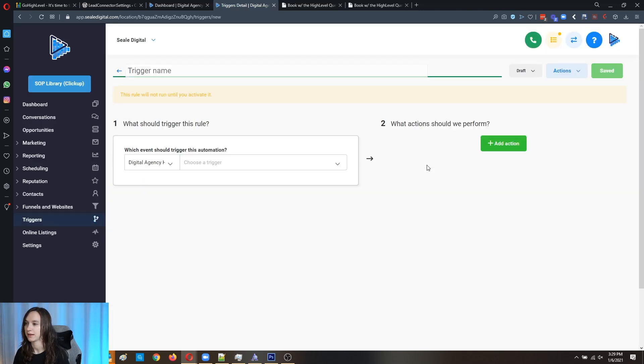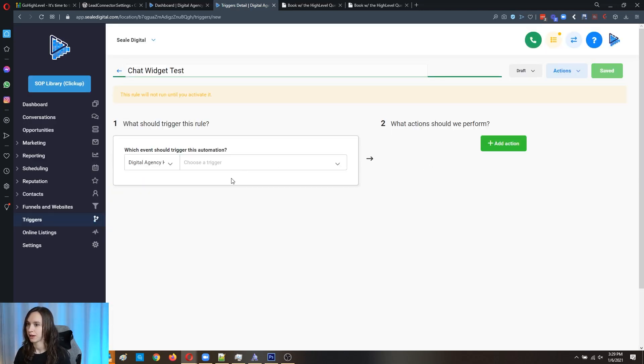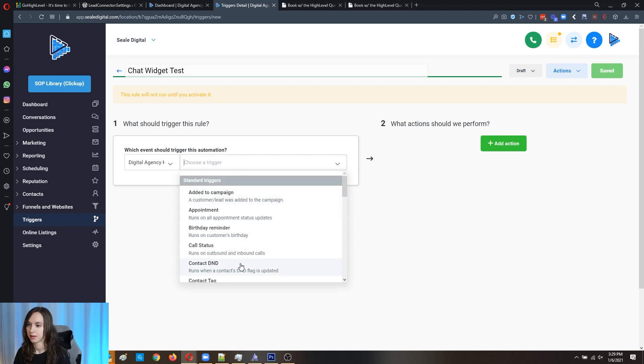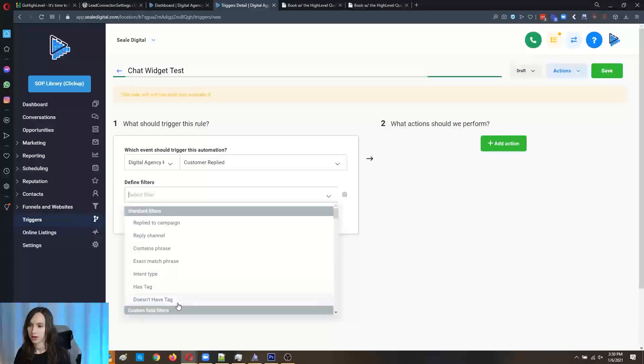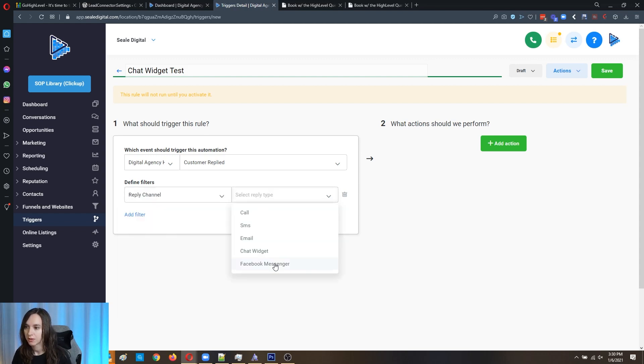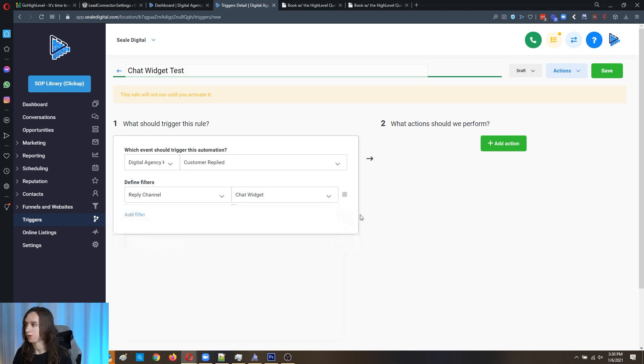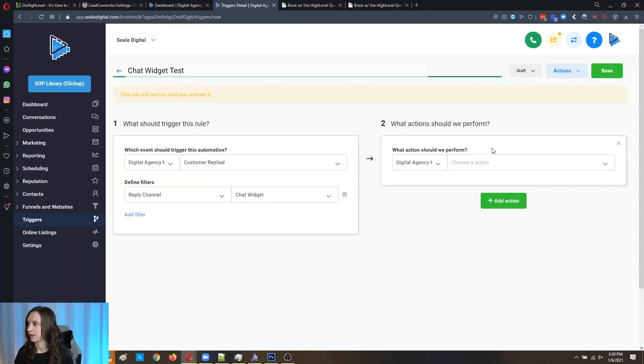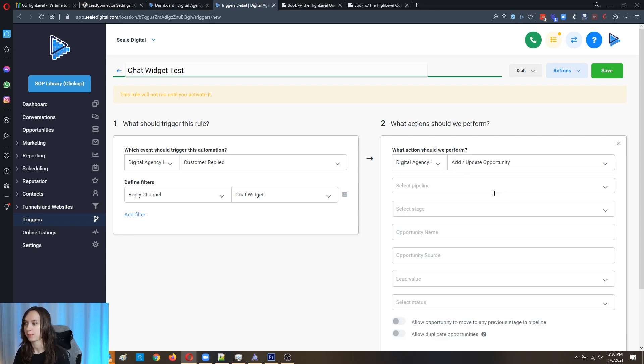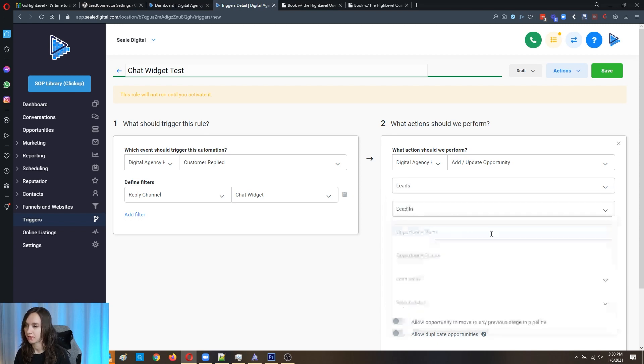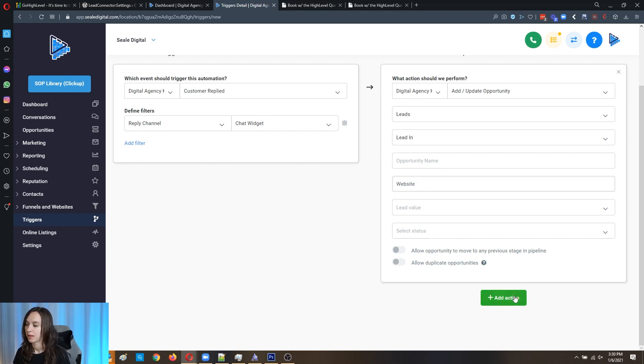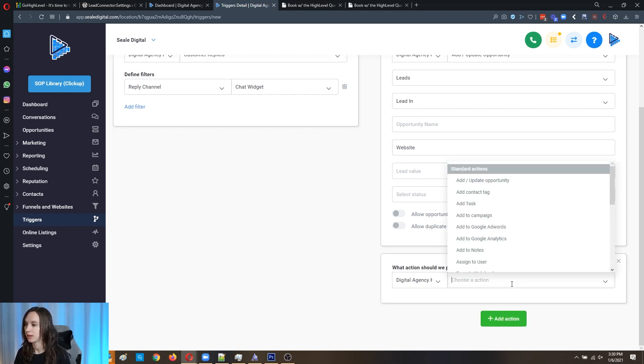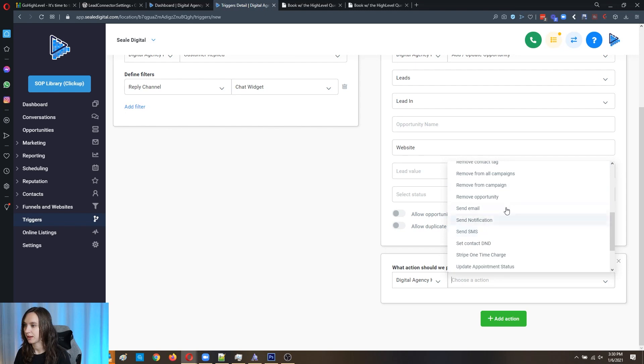Since I'm just testing this, I'm going to put that in there. Now this is going to be customer replied and then we're going to add a filter here for reply channel and then we're going to say chat widget. And then you can add further filters if you want to. And then here, what we can do is we can add an opportunity in the pipeline. Under leads, we can say there's a lead in and then we can say that it's the chat widget or the website.